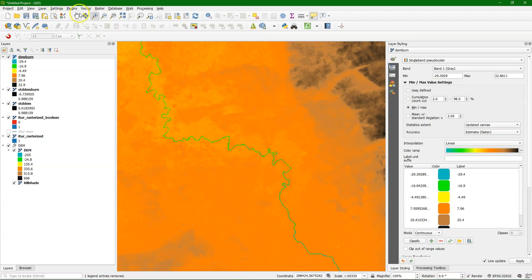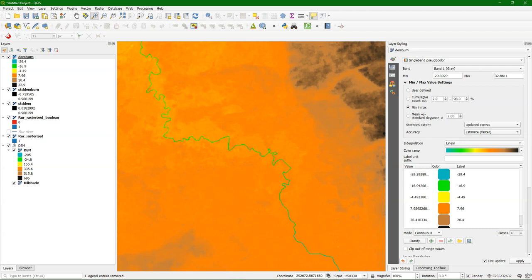So with this you can continue the steps for filling the DEM and the other steps needed for catchment delineation as explained in the other videos. I hope this was useful and that it improves the delineation of catchments.